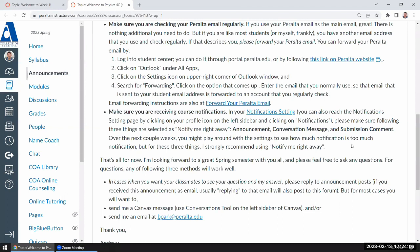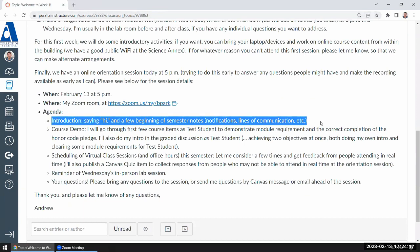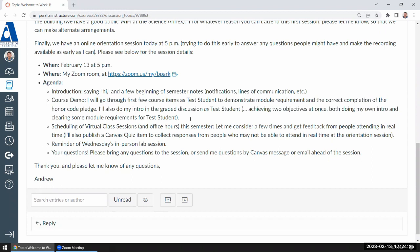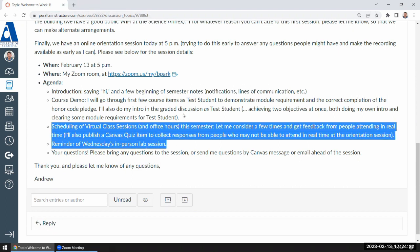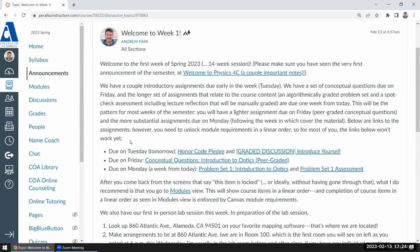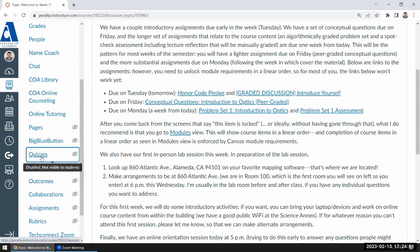That's the first agenda item. I want to spend most of the remaining time doing a course demo as a test student. I've deliberately not done anything as the test student so I can show the process. But let me just handle a couple of items before I do that, because the demo is going to take up the remainder of the time. I want to make sure I don't forget these items.